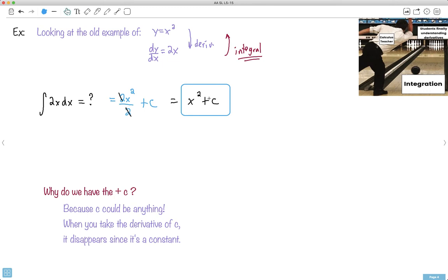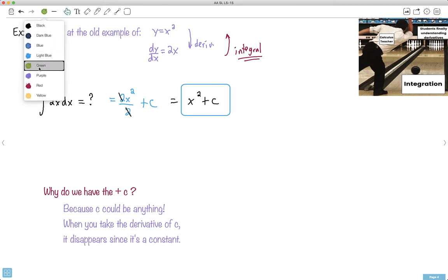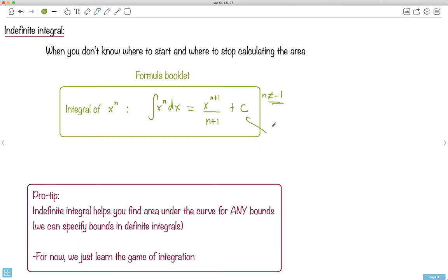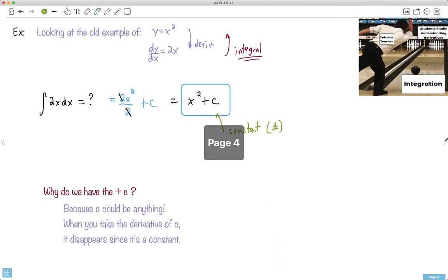So why do I have this plus C? Notice I started with 2x and managed to get x². What's this plus C? It's just a constant — just some number. It could be 5, 8, 2, negative 2π, whatever. That's what I want to talk about: why do we put it there? Because we're supposed to be doing the opposite of a derivative.